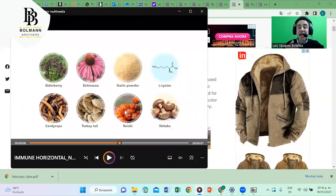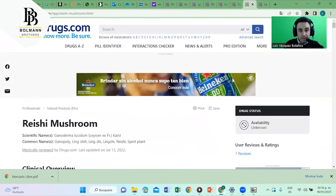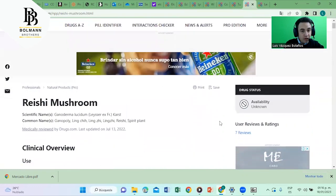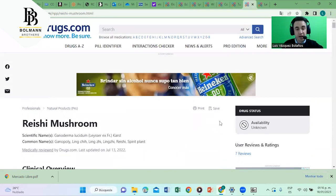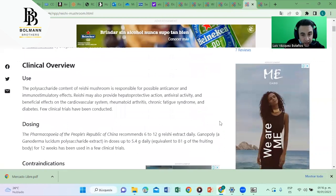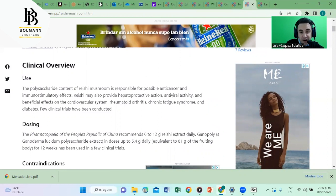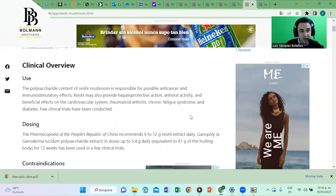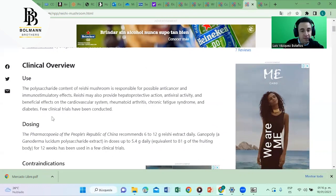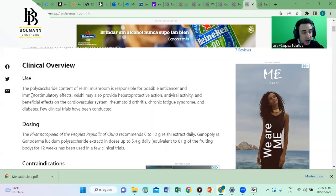Let's go to the next ingredient, reishi, which is another kind of mushroom. Reishi mushroom according to drugs.com helps against, it boosts the immune system. You can see it right here, antiviral activity. Also against chronic fatigue syndrome, diabetes, rheumatoid arthritis, cardiovascular system, immune stimulatory effects.